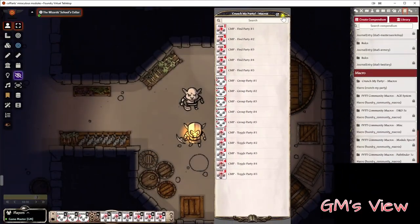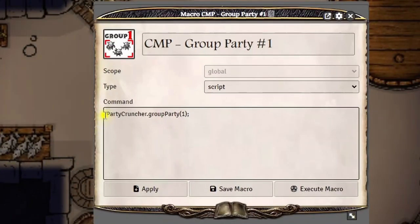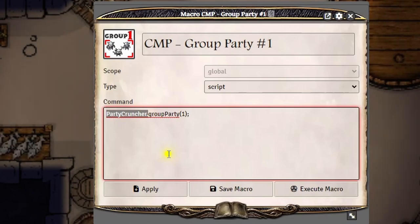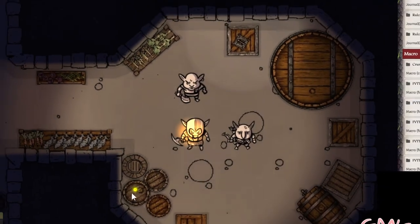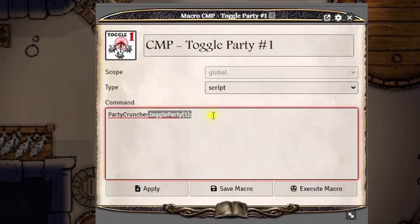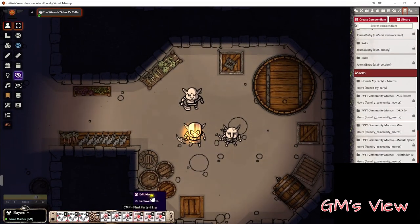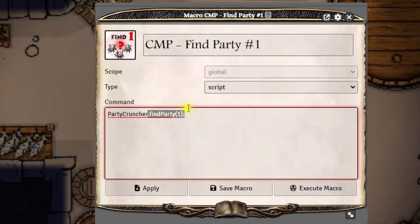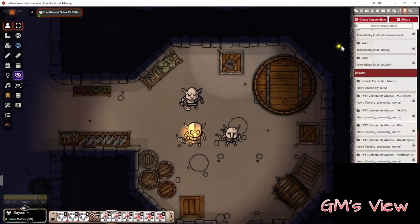Let's also have a quick insight into those macros. They are very easy to comprehend. There is a class called PartyCruncher which is exposed so that you can use it here. This class in turn exposes the major functions called GroupParty for grouping, ToggleParty for toggling, and FindParty. The digit one as a parameter here is the index of the party we want to use, and we are going to use Party Index 1 throughout this video.